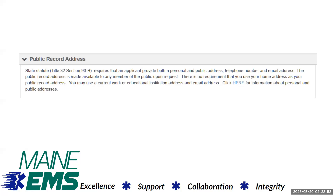State statute Title 32, Subsection 90B, requires that an applicant provide both a personal and public address, telephone number, and email address. Public record address is made available to any member of the public upon request.